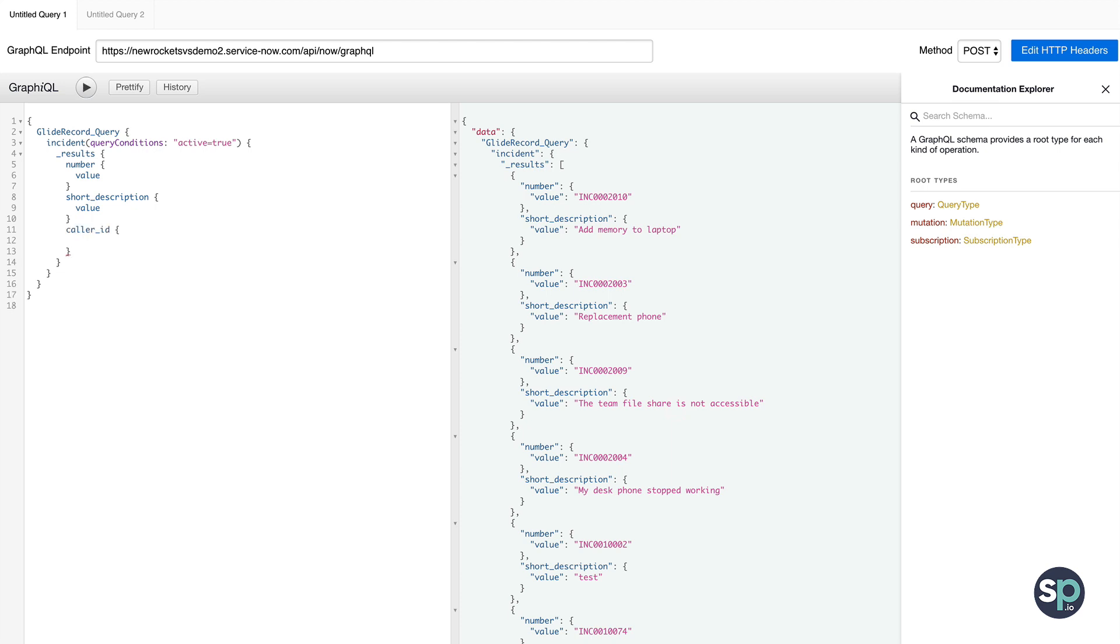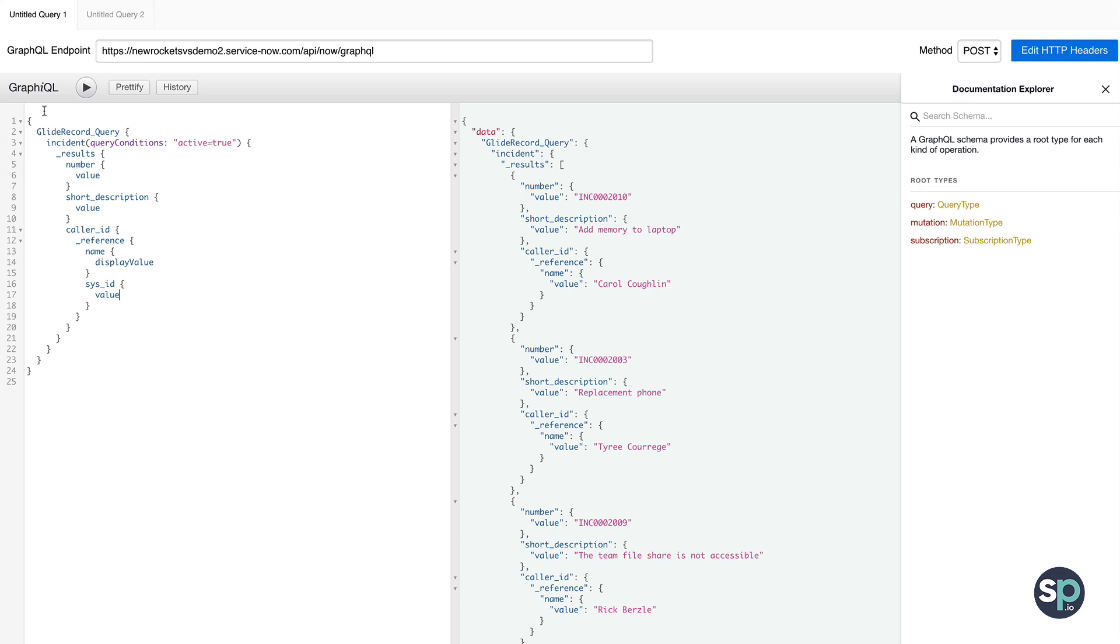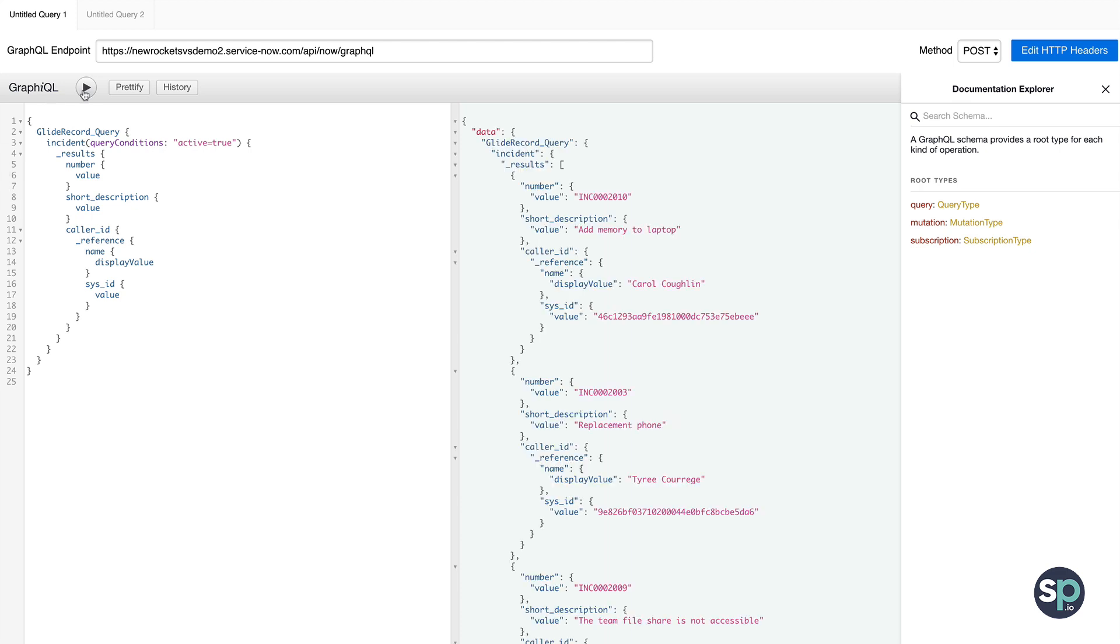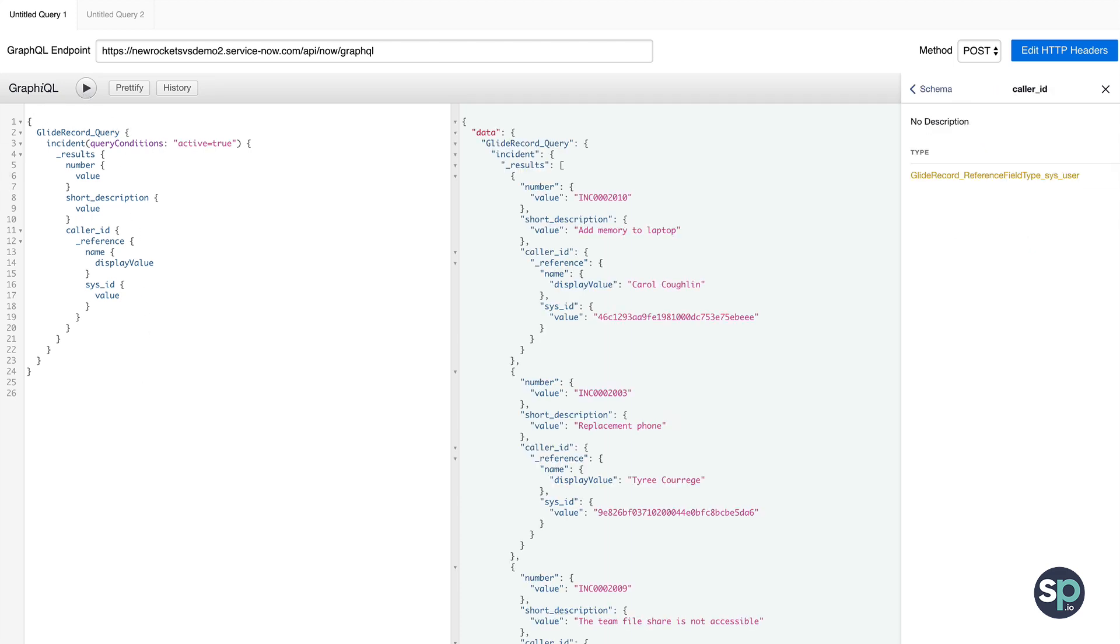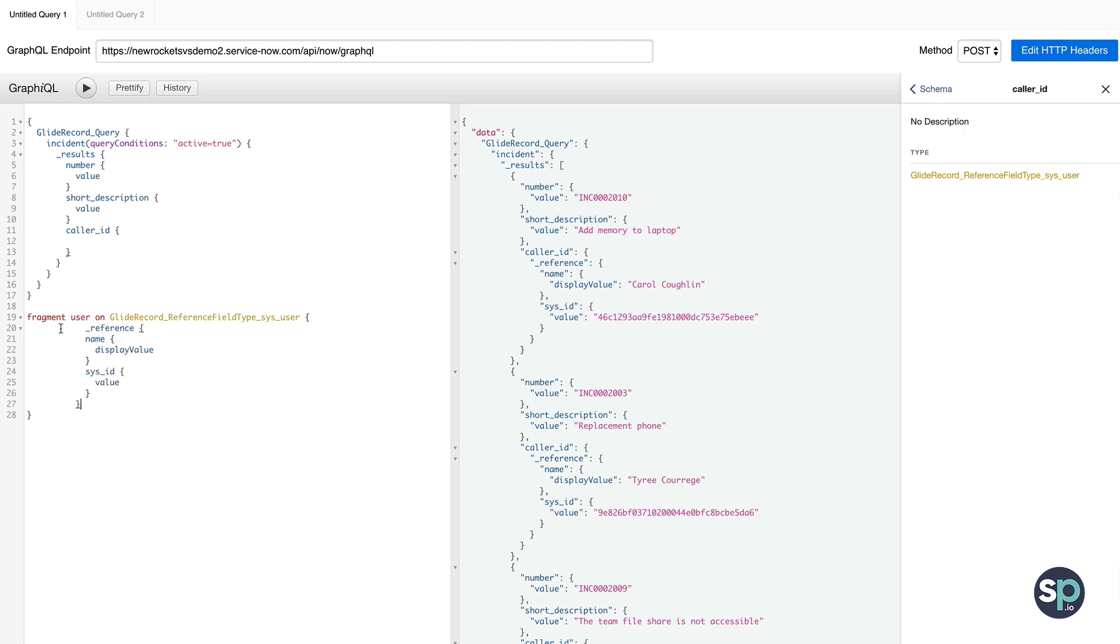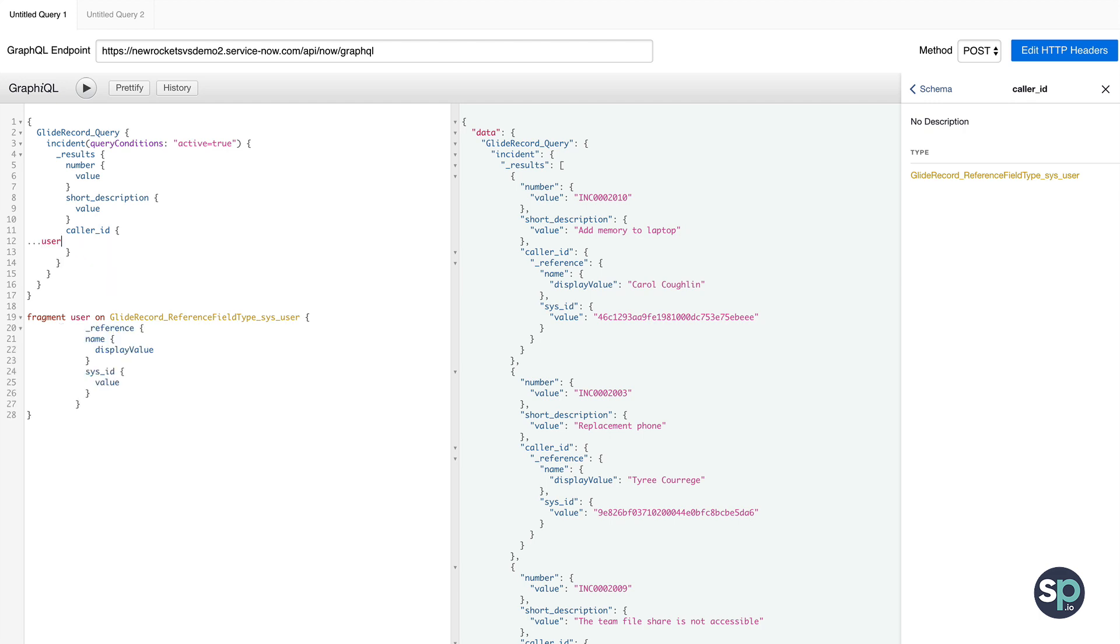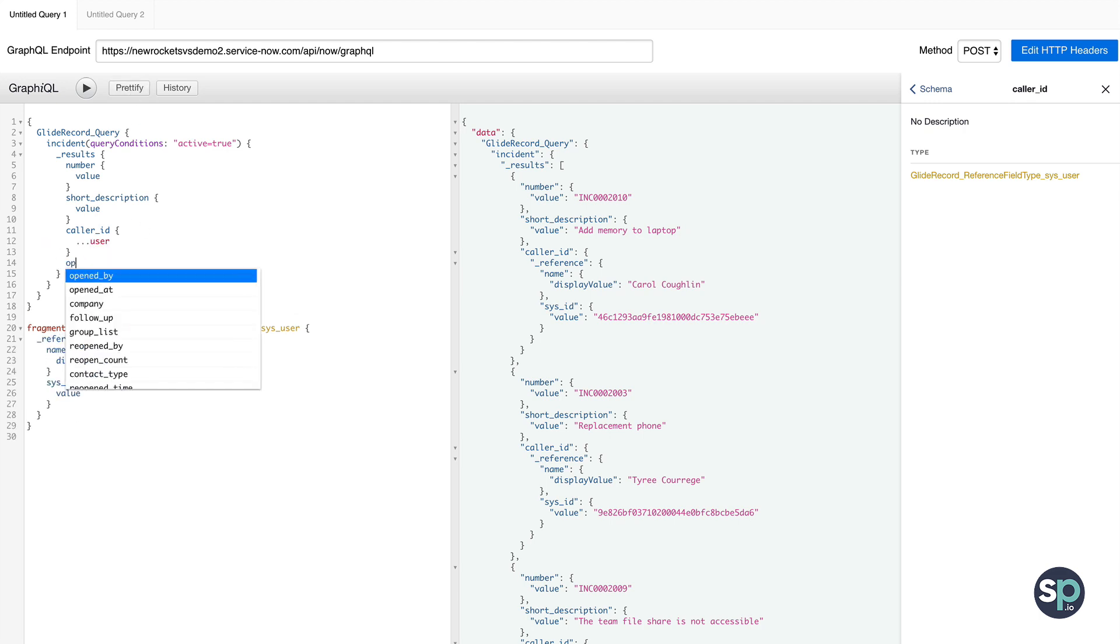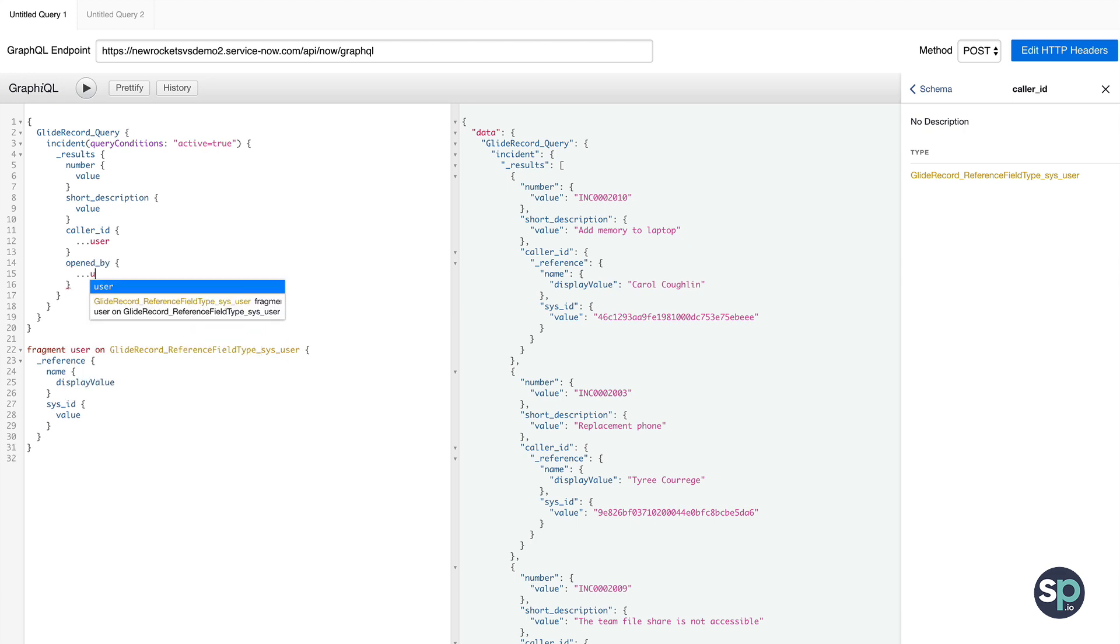Now for reference fields, such as caller ID, we have access to the whole user object by wrapping it with underscore reference. And finally, in order to keep our queries concise, we can use fragments to create a reusable set of fields, and then we can call the fragment using dot dot dot and the fragment name.